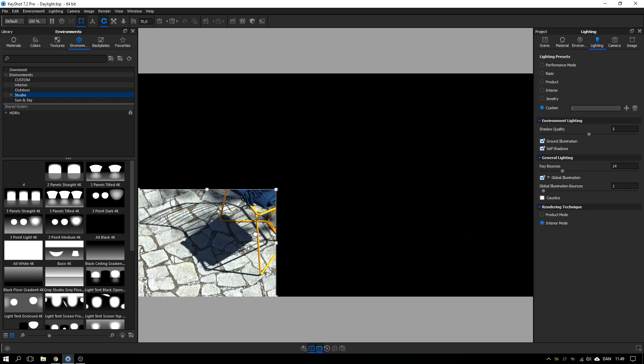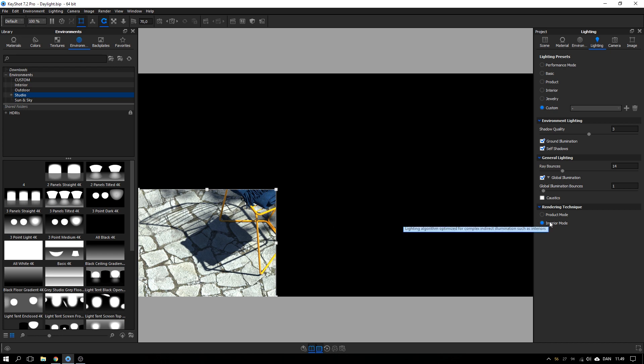And you can see now that we have a bit more of that blue color appearing that you see in real life as well. So an important thing to remember is to use the interior mode for rendering the sun and sky system.